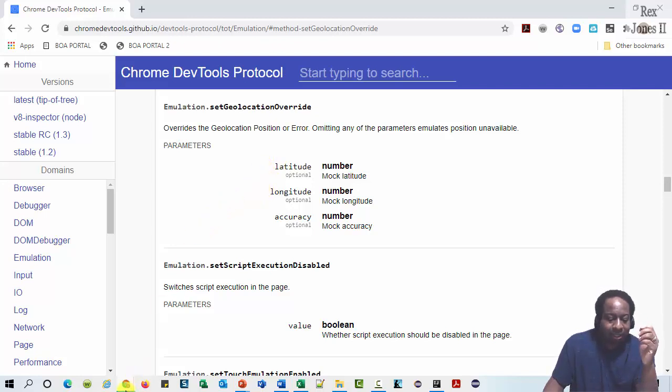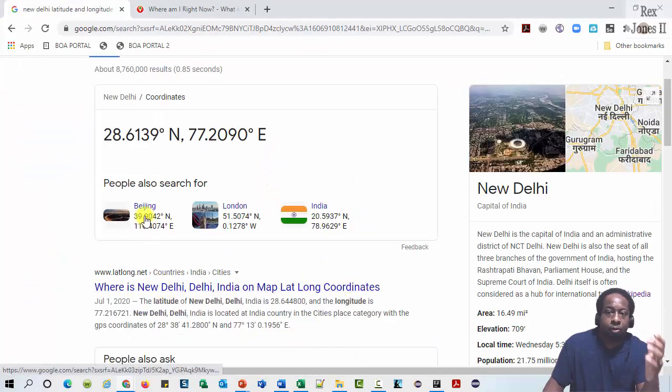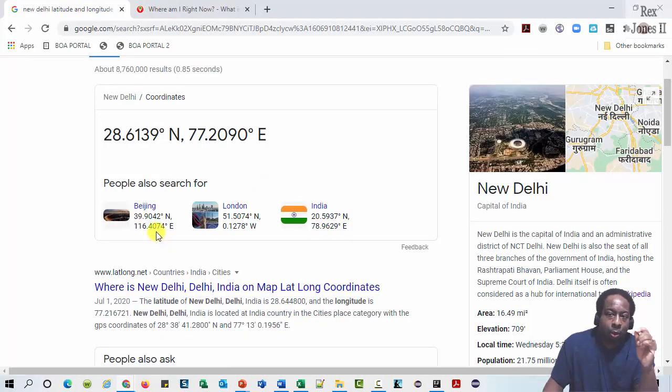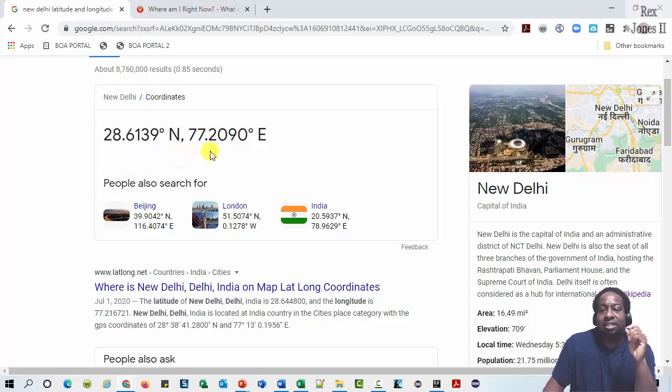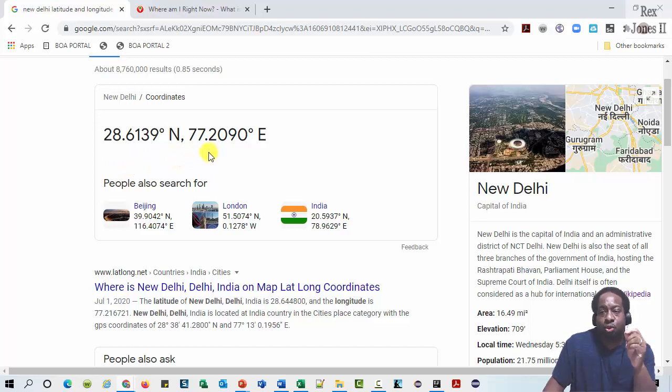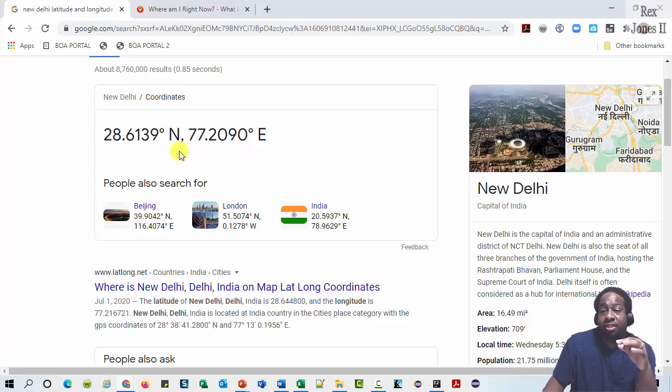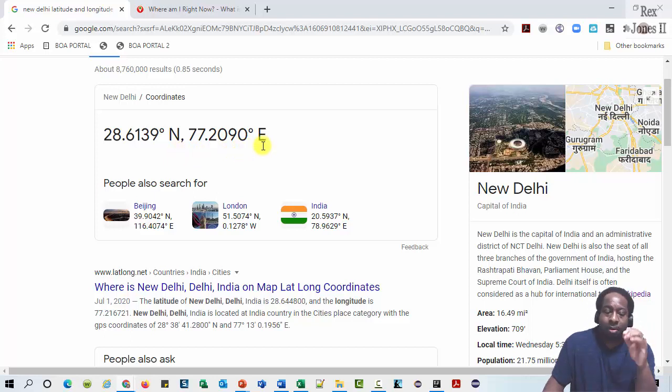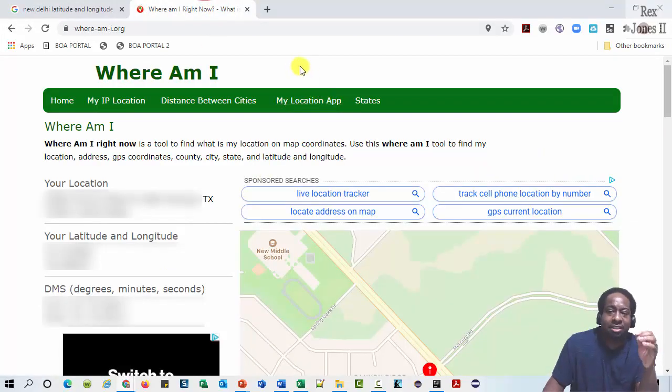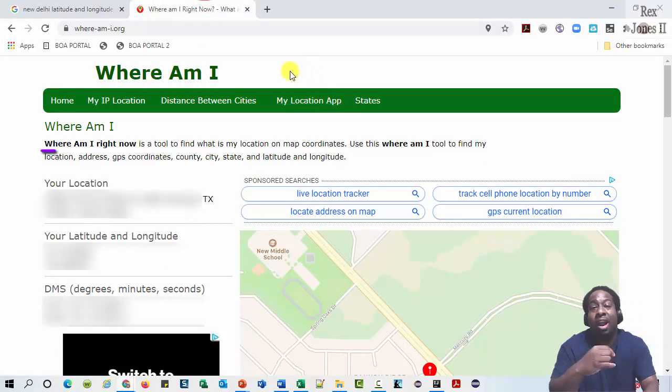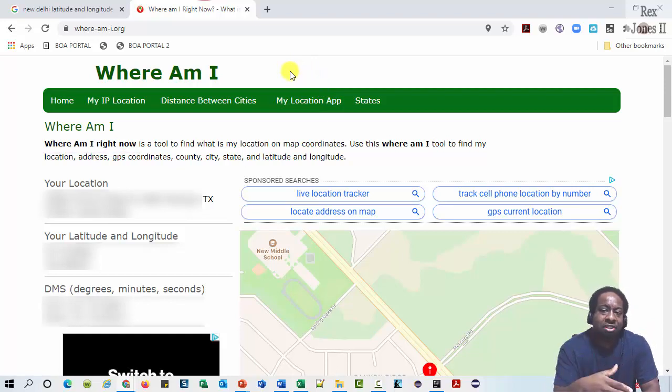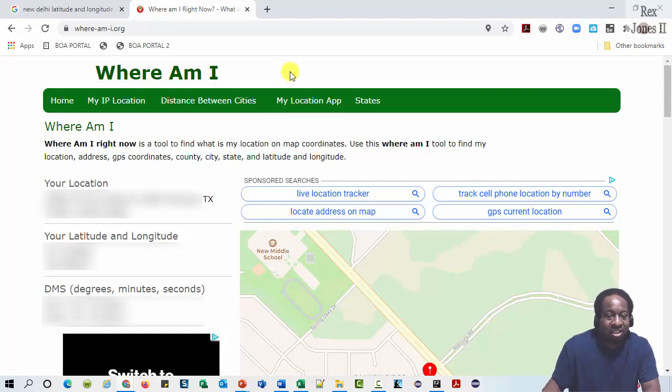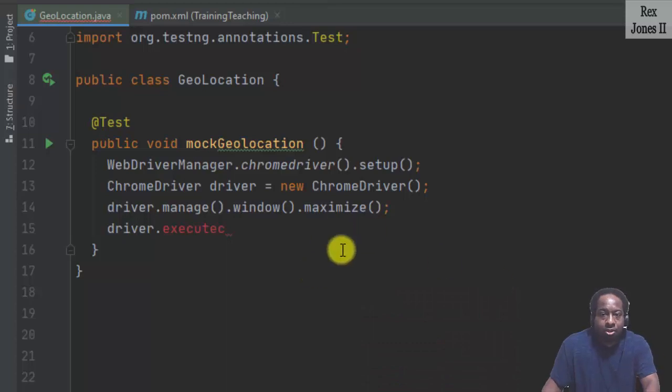I'm going to set my geolocation to be at New Delhi. And we see the coordinates are 28.6139 for latitude and 77.2090 for longitude. Latitude is always first. We see N for latitude because the direction is north or south. E for longitude because the direction is east or west. Our application under test is 'what am I right now?' The location is half a mile from my house. We see TX for Texas.